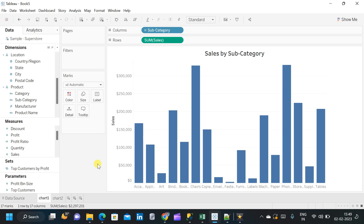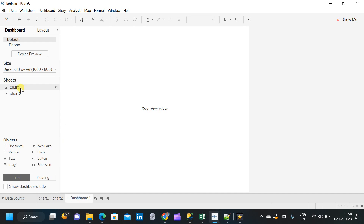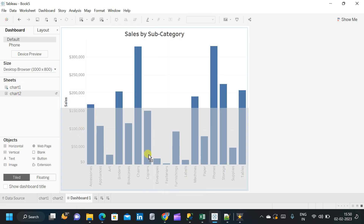In this video, we will see a technique in Tableau — how to dynamically show and hide charts in a dashboard. I have created two charts: the first chart is based on sales by subcategory, and the second chart is based on profit by category and subcategory. We will try to show and hide these two charts. The database used is Sample Superstore, which is pre-installed with all Tableau Desktop versions. Let me first create a dashboard with the two charts and then see how we will create the show and hide button.